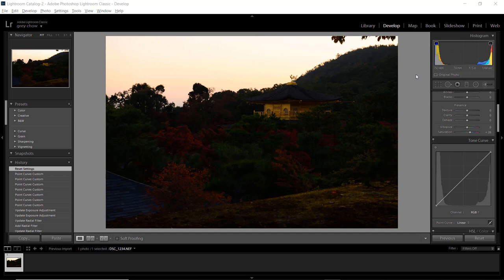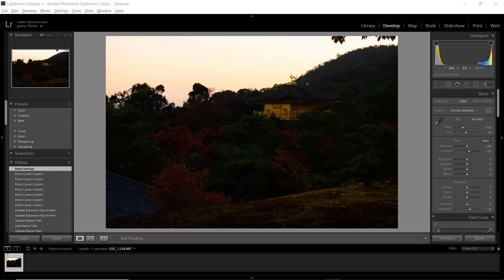Tripods aren't allowed at the temple, so I had to shoot handheld. To capture the photo handheld I boosted ISO to 400, used a 70mm focal length at f/5.6, and 1/60 second shutter speed. Because I was shooting handheld I couldn't do bracketing, so I slightly underexposed by about two stops to avoid blowing out the sky. The photo appears a bit dark as a result.